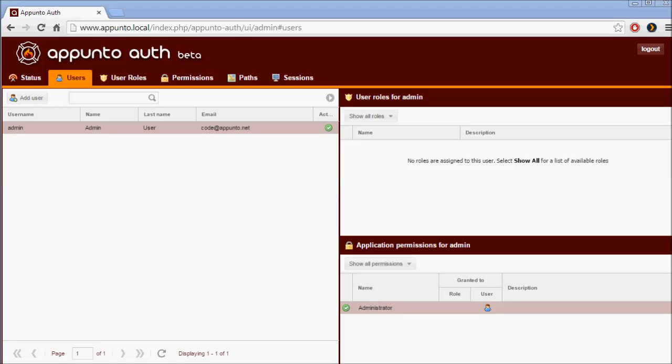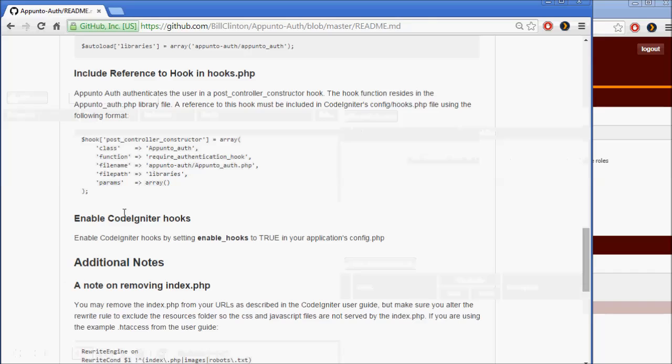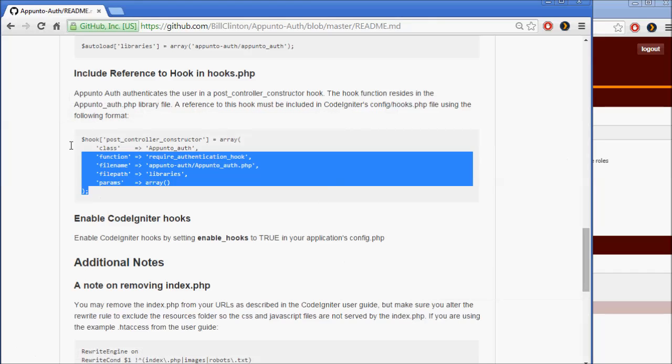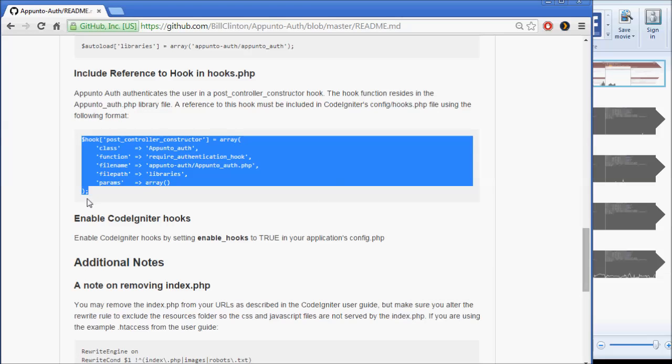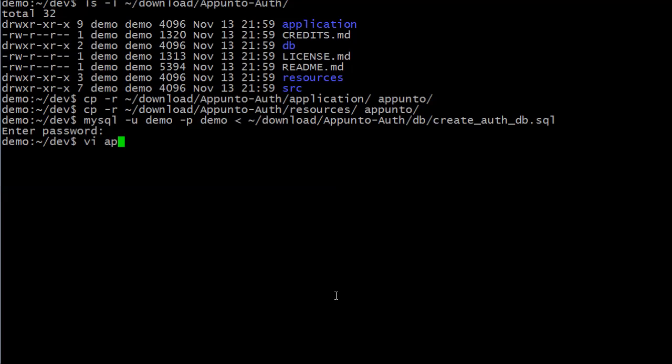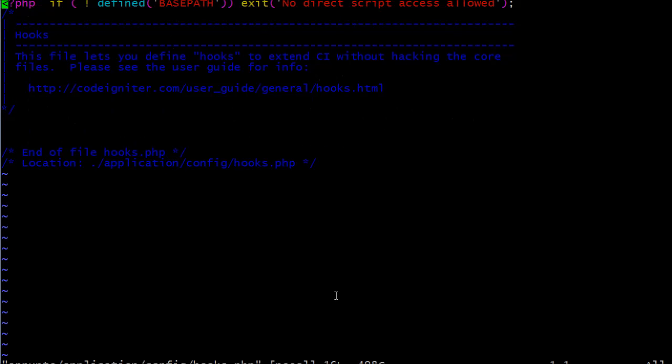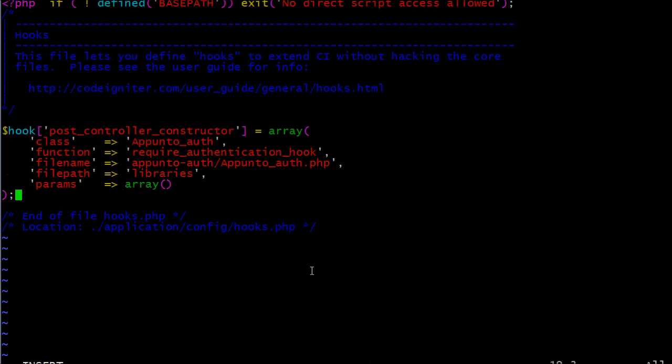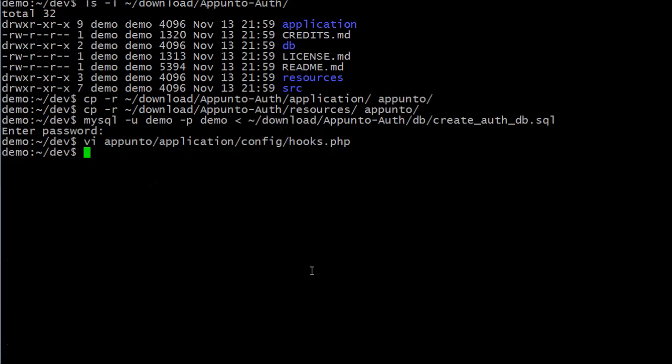Now we are ready to add the hook that performs user authentication. The easiest way to do this is to copy it from the readme at GitHub and paste it into the hooks.php in the config directory. The hook code is not included in the download, because CodeIgniter only has one hooks file, and I wouldn't want to overwrite any other hooks you might be using. Now we can go into the config.php and enable hooks.